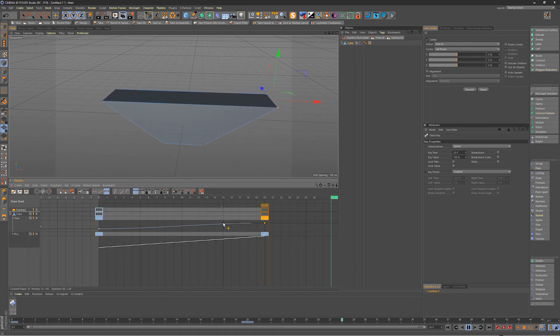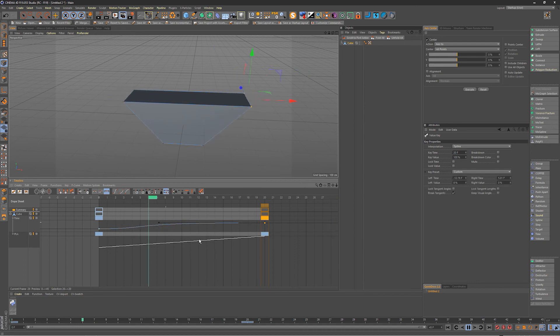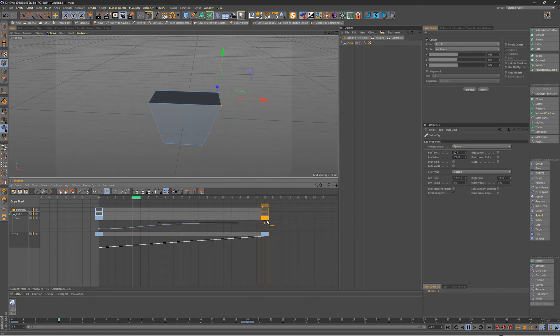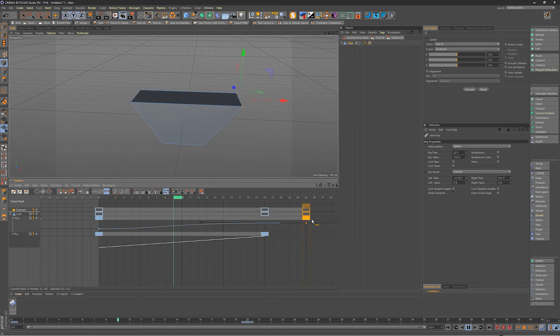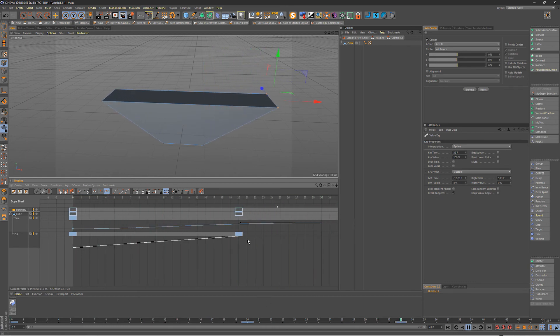And the cool thing is too you can even extend that out and you can make it longer if you want.